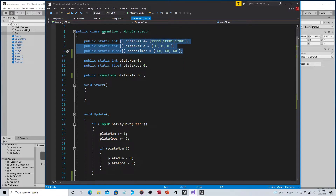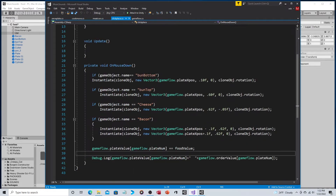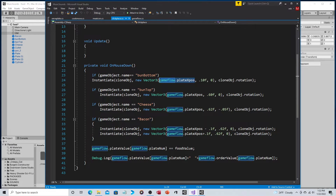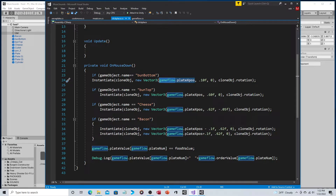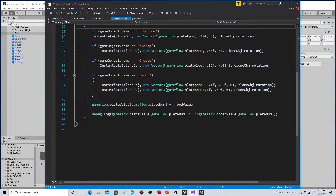Now let's look at the click_place script, which handles clicking on food. We've gotten rid of the hardcoded zero that was the constant x-position, and replaced it with xpos — because you're not always putting the ingredient on the same plate, you're putting it on whichever plate is selected. As plate_xpos cycles through zero, two, and four, clicking the bun bottom, bun top, and so on will correctly target zero, two, or four on the x-axis.